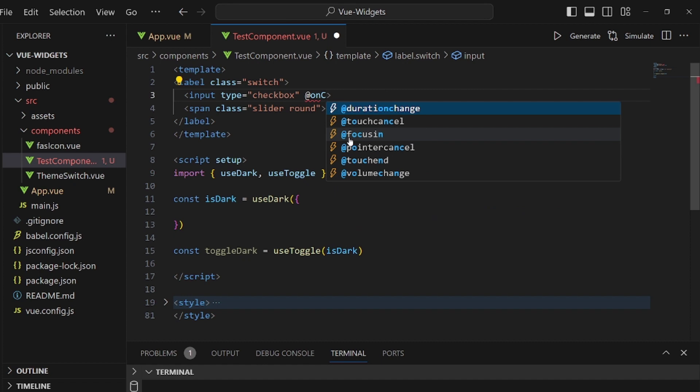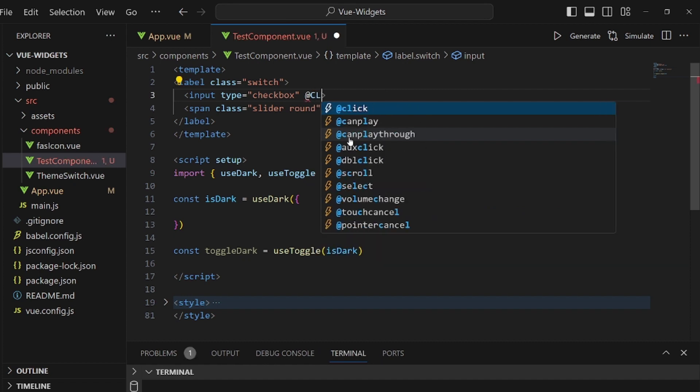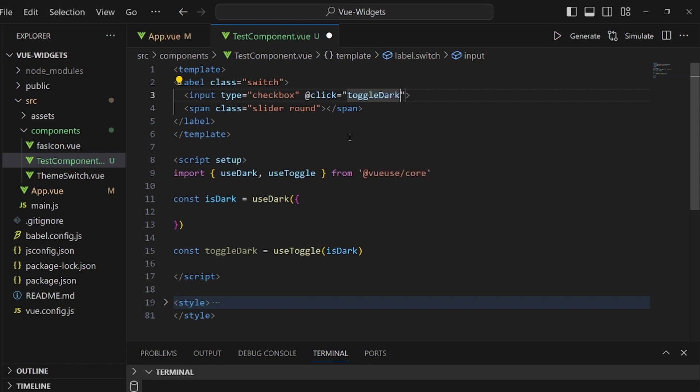Let's also add a click method to our input and set the method to toggleDark.